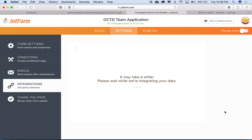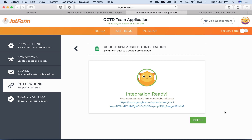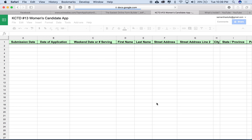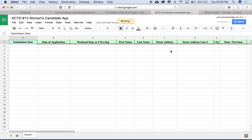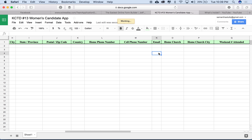That takes a little processing. Integration is ready — I'll click Finish. To access the spreadsheet link, I go back into Google Spreadsheets and click the link, which opens in a new tab. There's all my information with headers: date of application, submission date, first name, last name, and all those fields.